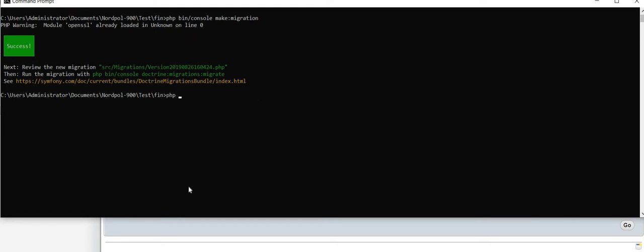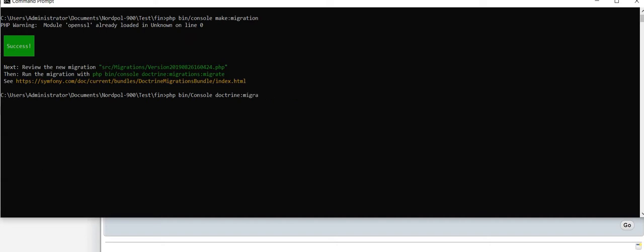So php bin console doctrine:migrations:migrate, or also you can write it down as php bin console d:m:m.